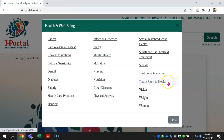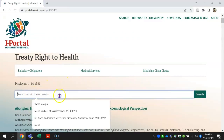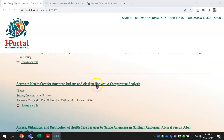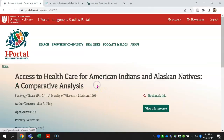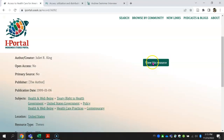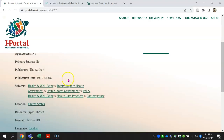You can also search within these results. Click on 'View this resource' to see it. If it's a USASC resource, you'll be prompted to log in. Clicking on the links in Subjects will take you to associated records that have the same topic you're interested in.